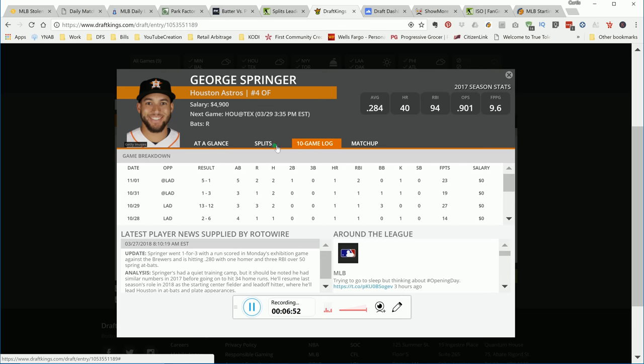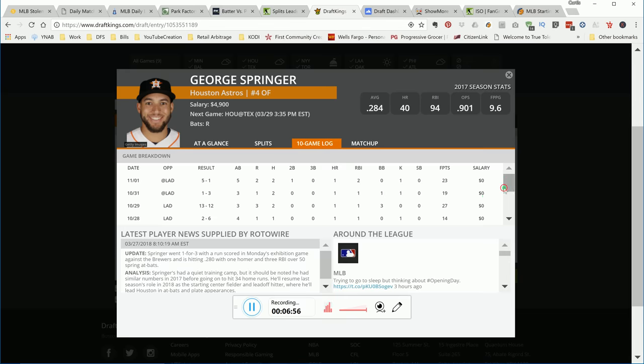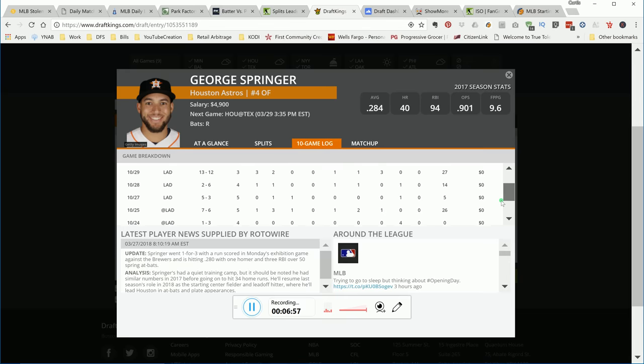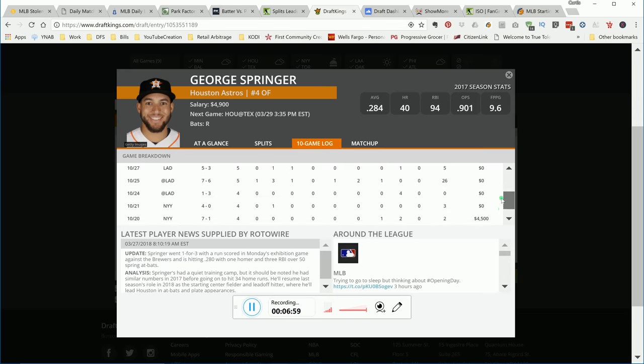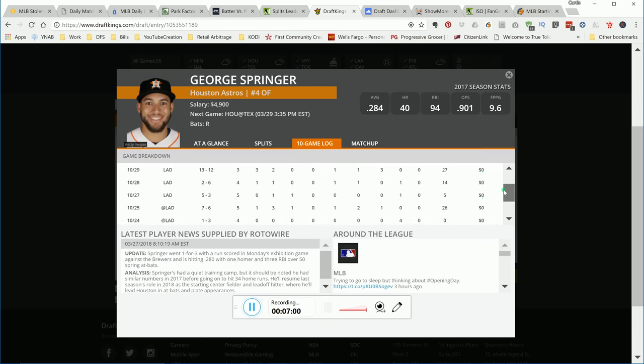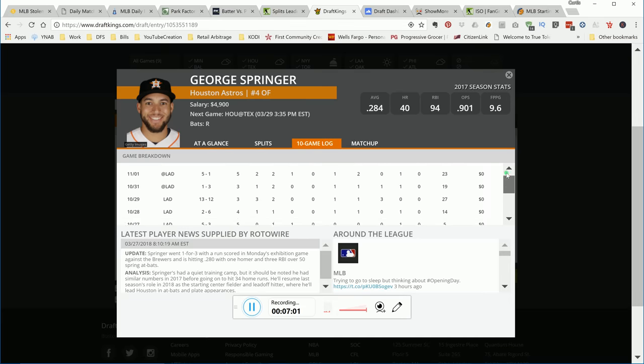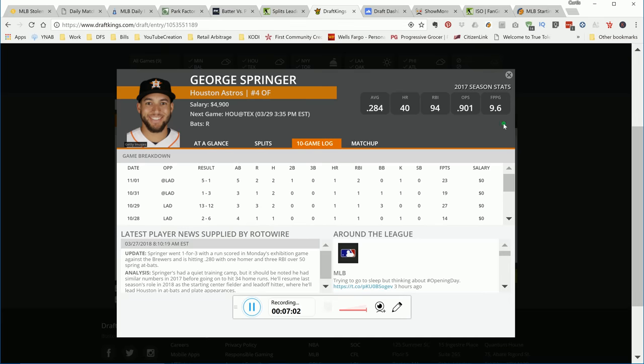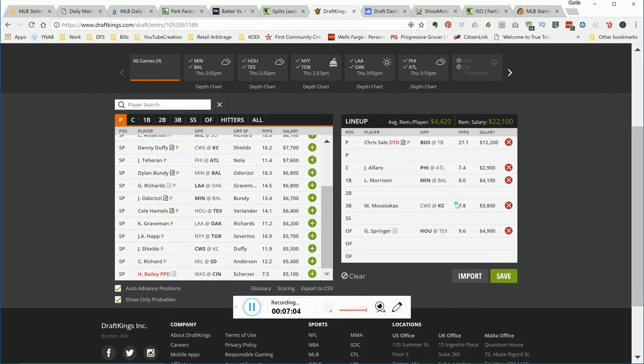This game is projected to be high scoring. If you look at this game log, this guy can put you up 25 DraftKings points if you get that ball going out the park. That's my top plays right now. Anything can happen.